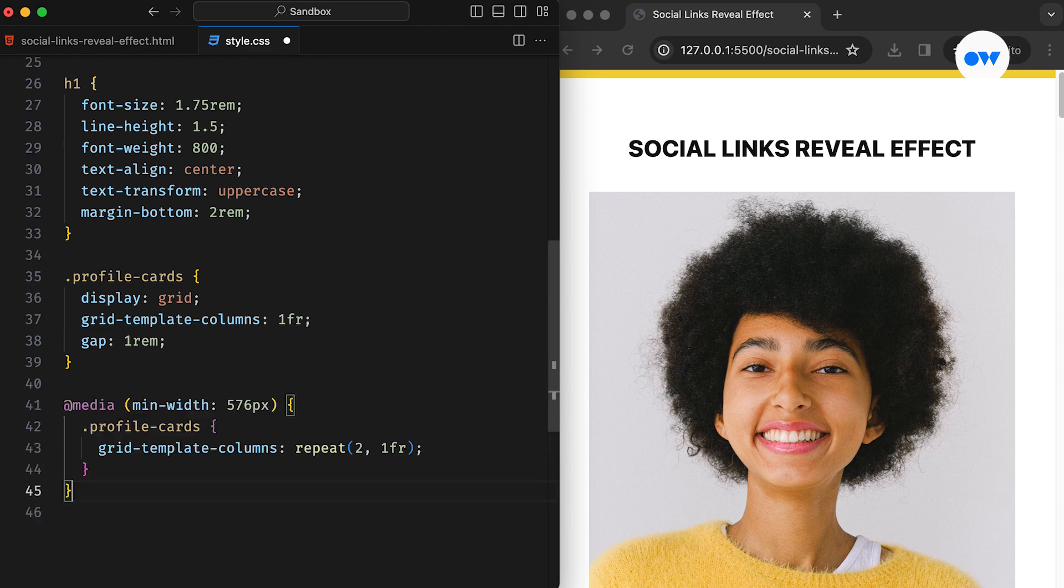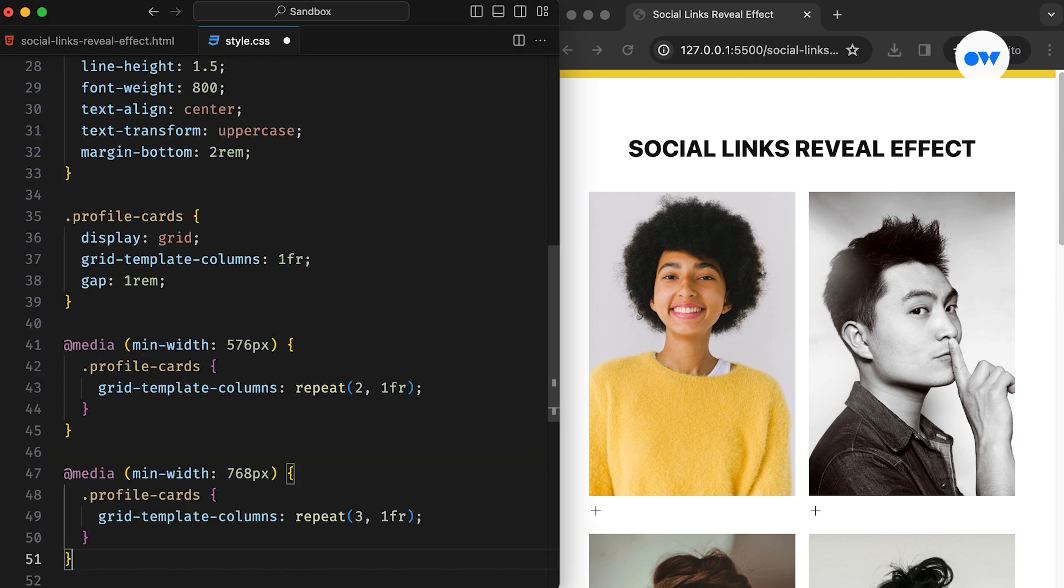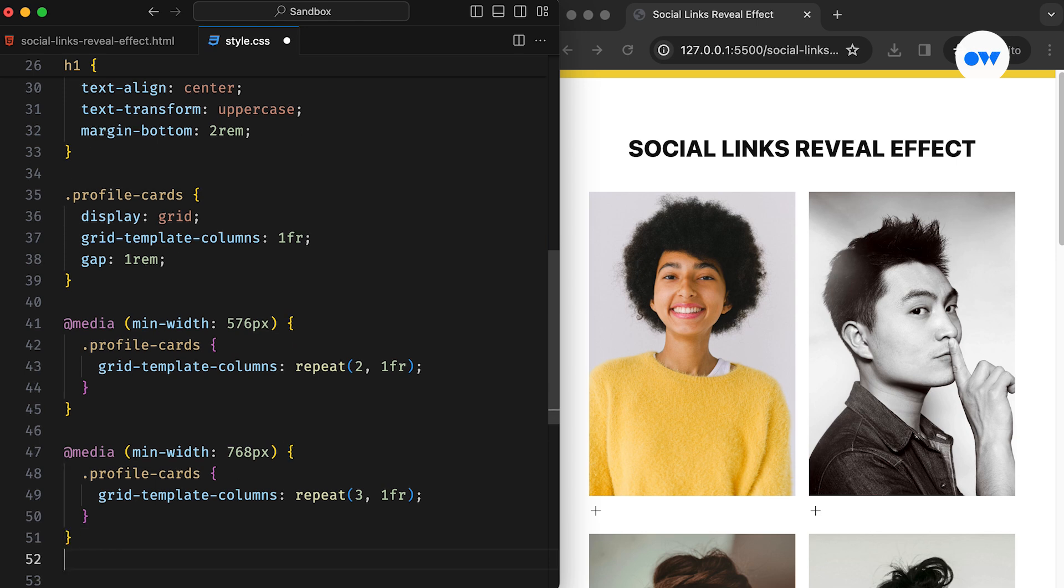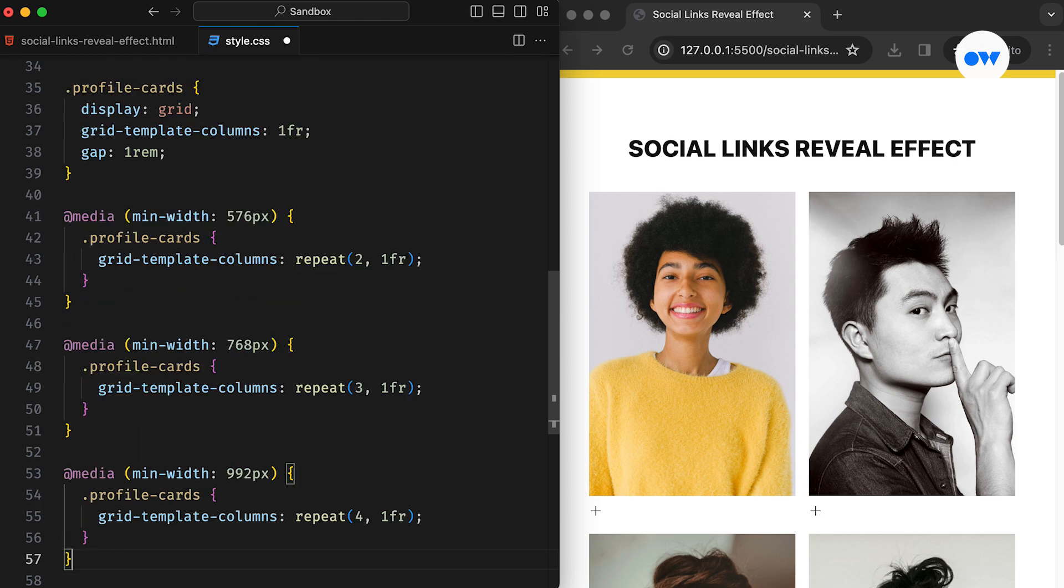Then, we use media queries to adjust the number of columns based on screen size. For screens narrower than 576 pixels, the grid will stick to a single column layout. Between 576 to 767 pixels, it will switch to 2 columns. A 3 column layout will come into effect for screens between 768 and 991 pixels. And finally, for anything wider than that, a 4 column layout will be maintained.